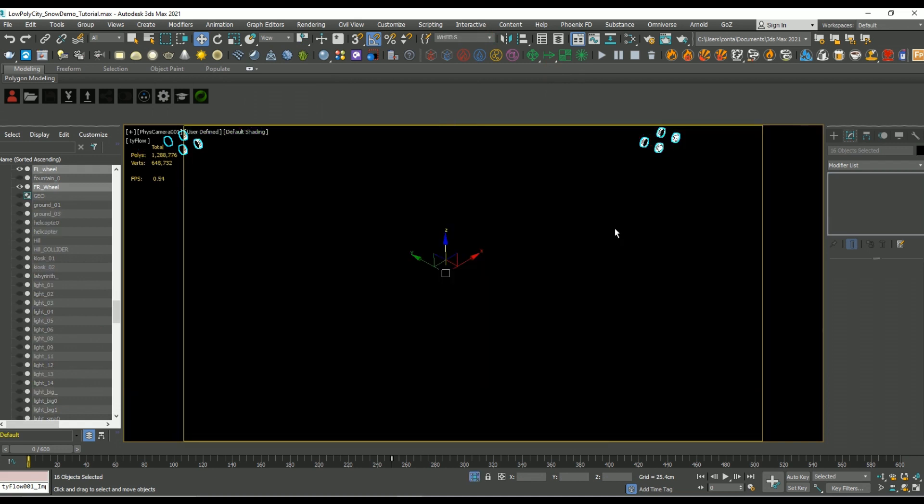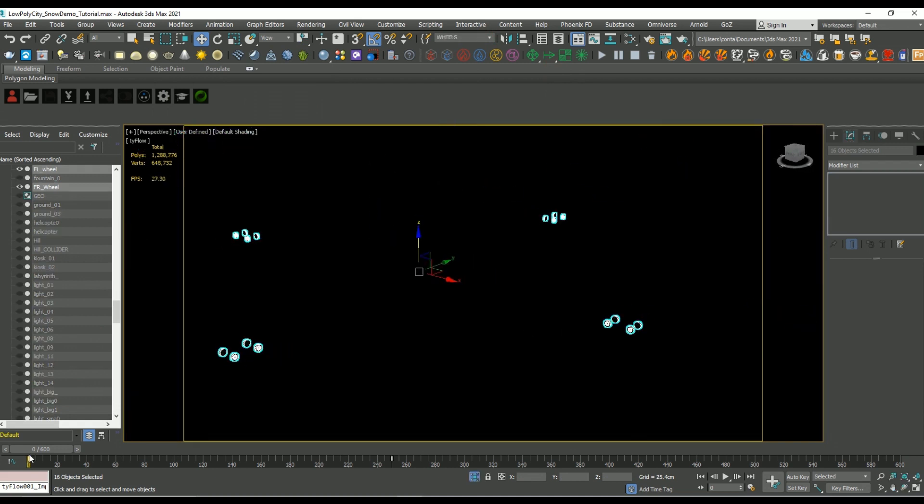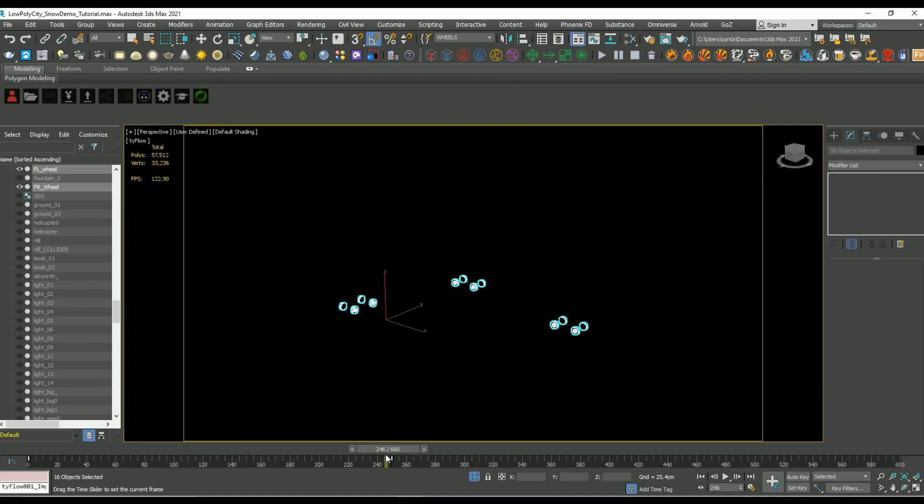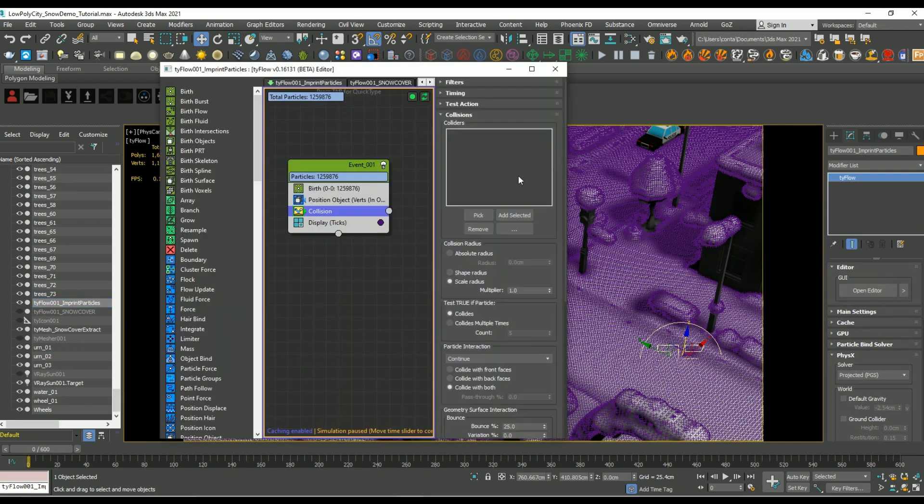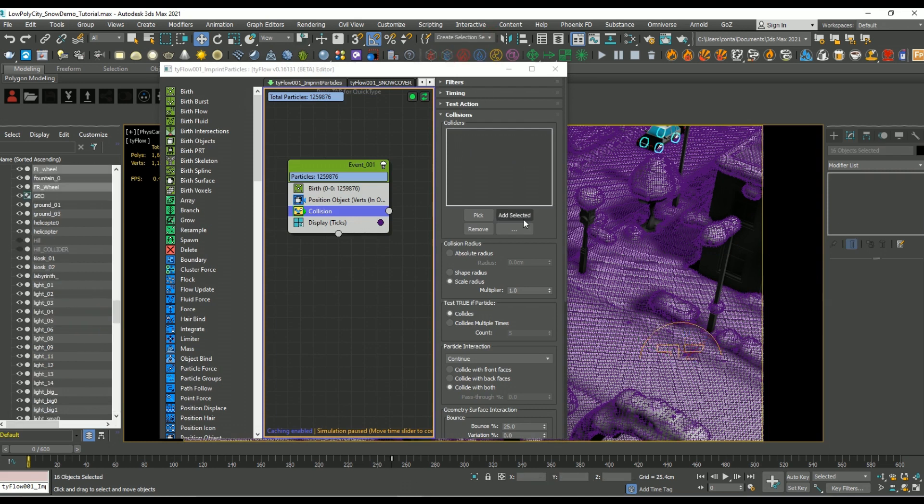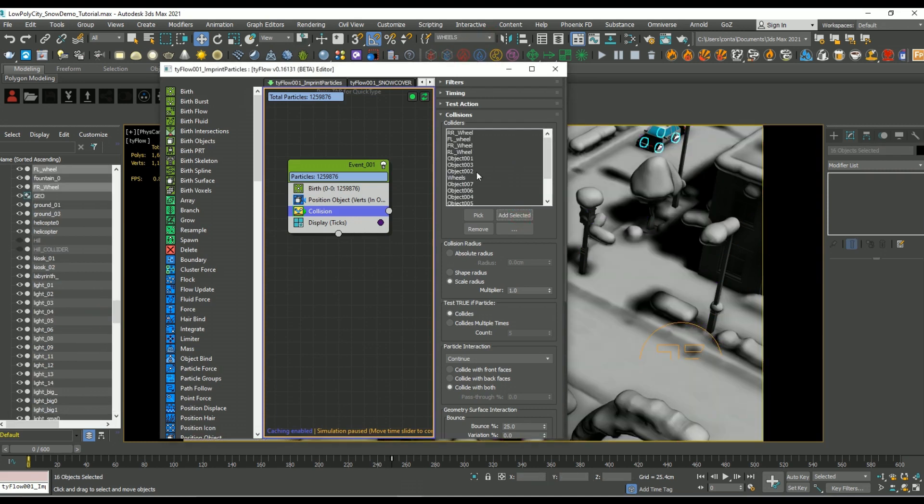So if I hit Alt Q and isolate them, you can see exactly what objects I'm going to be using as colliders. If I jump back into tie flow now, select those wheels and hit add selected, they're now part of our sim.